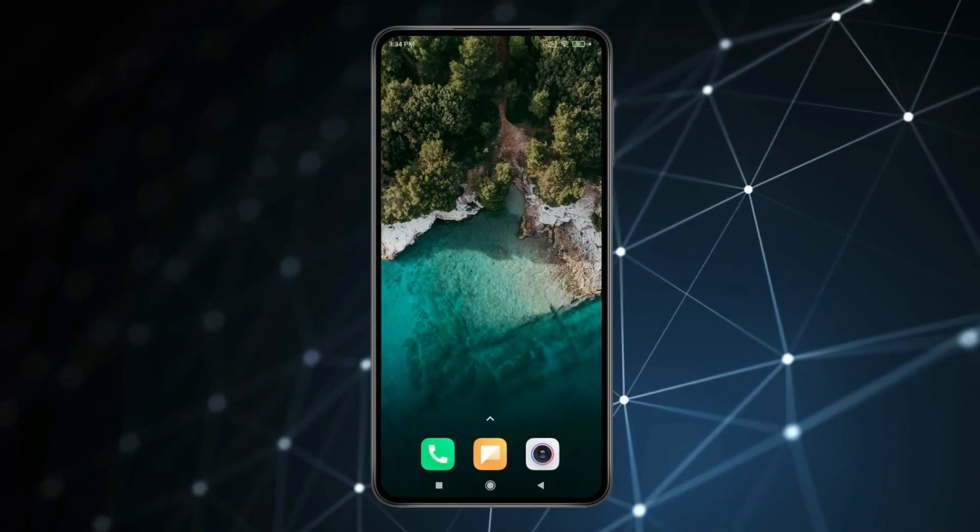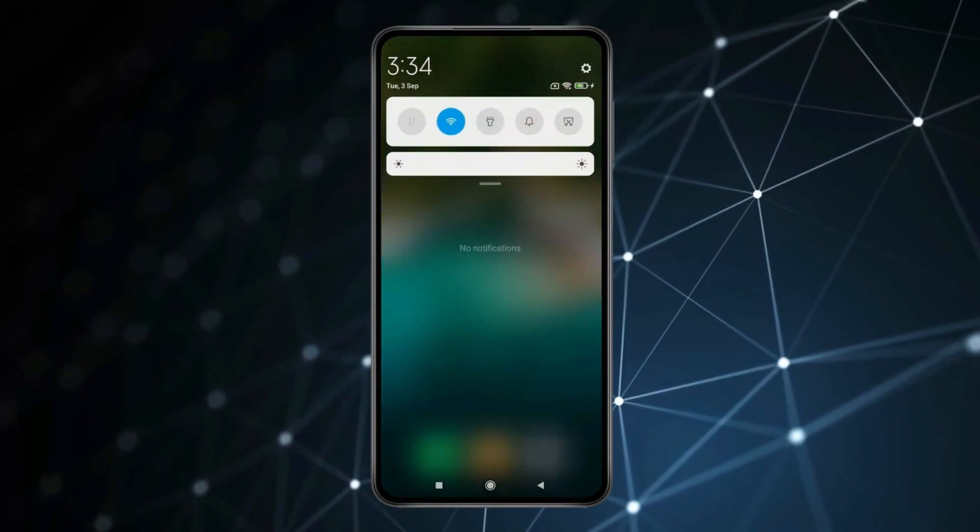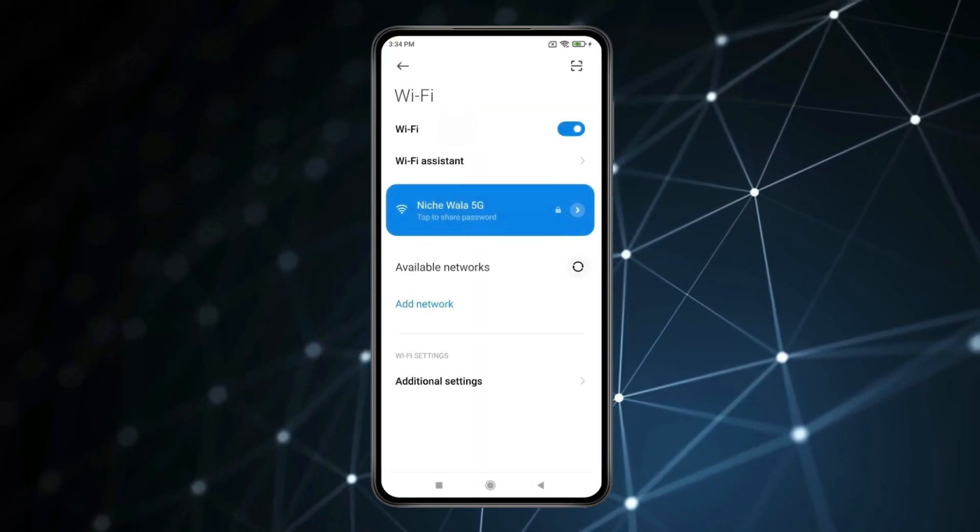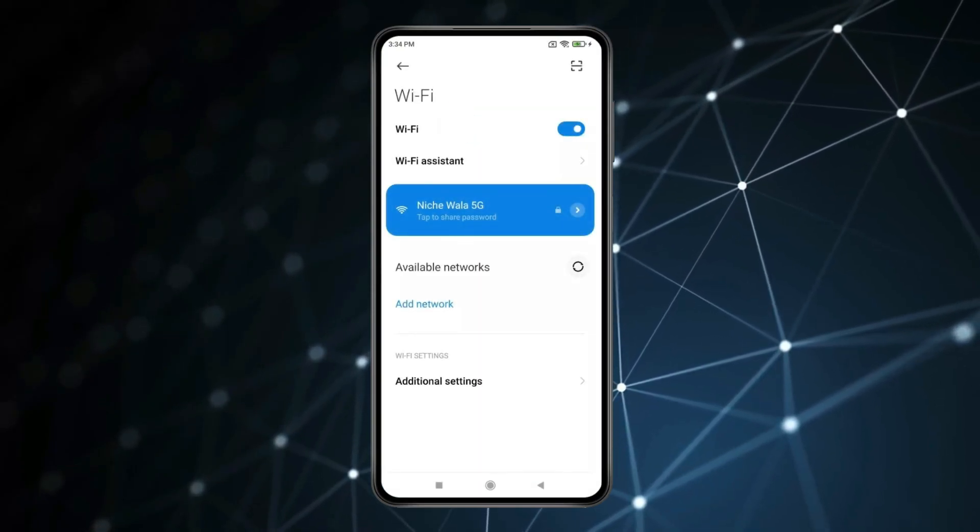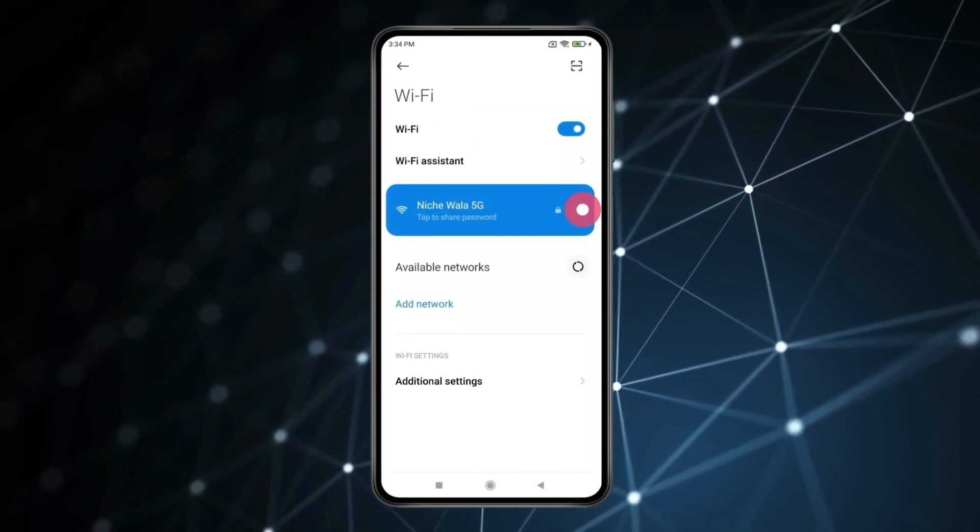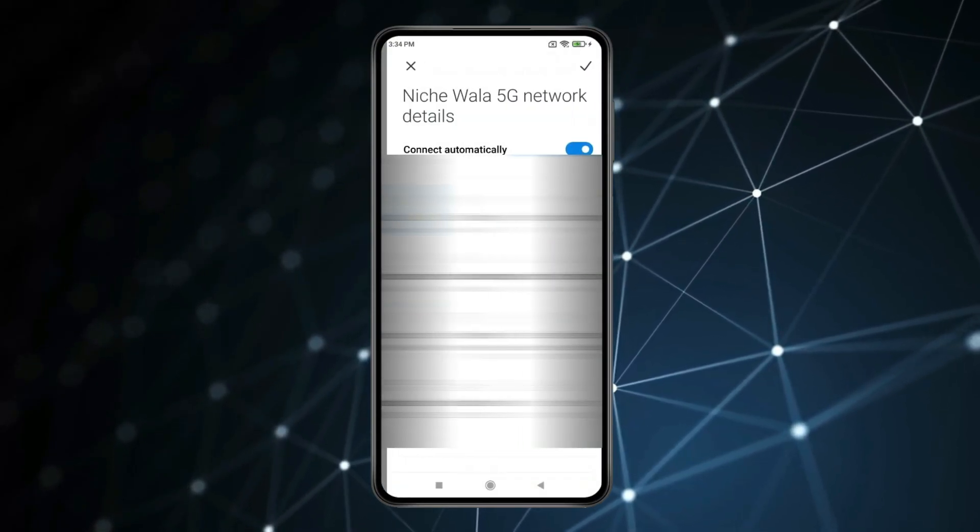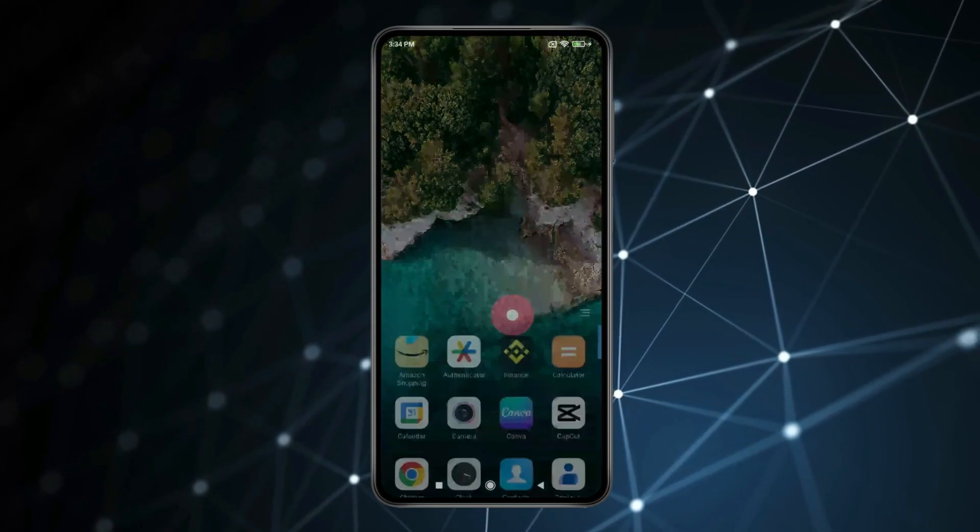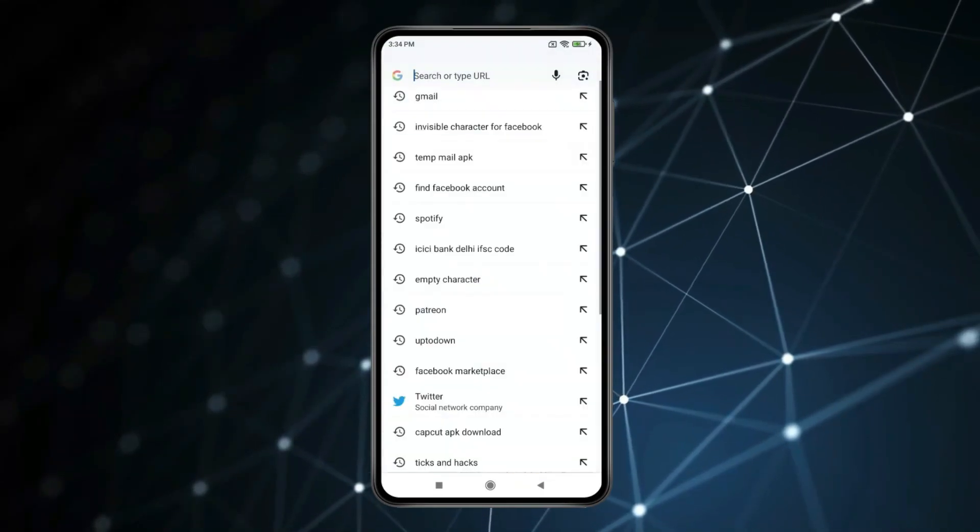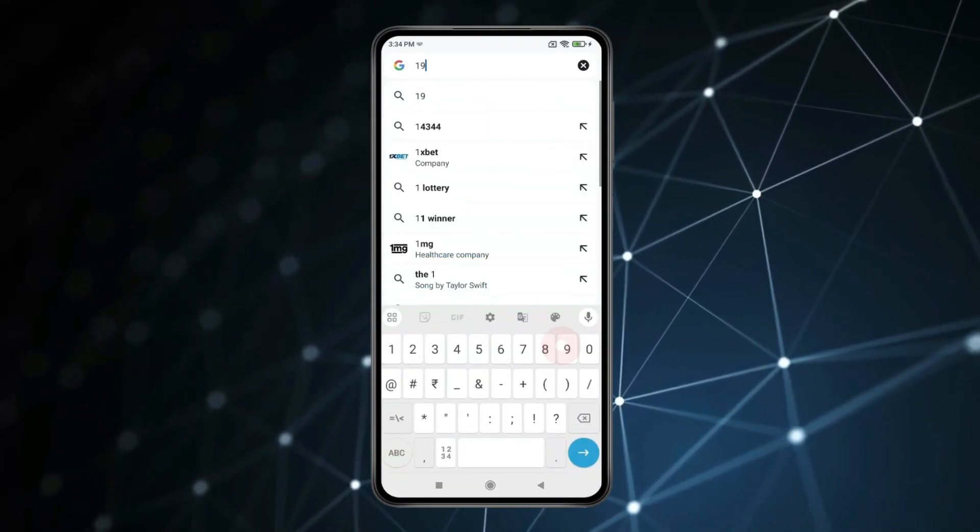You will also need your Wi-Fi router number for opening your Wi-Fi router website. You can find your router number like this. Take this router number and type this in your preferred browser.